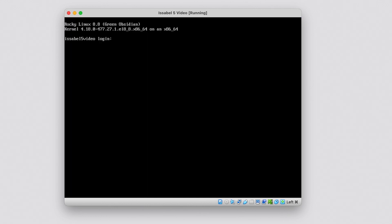After completing these initial steps, we will access the Issabel console. Log in with the root user and the password defined before the installation.